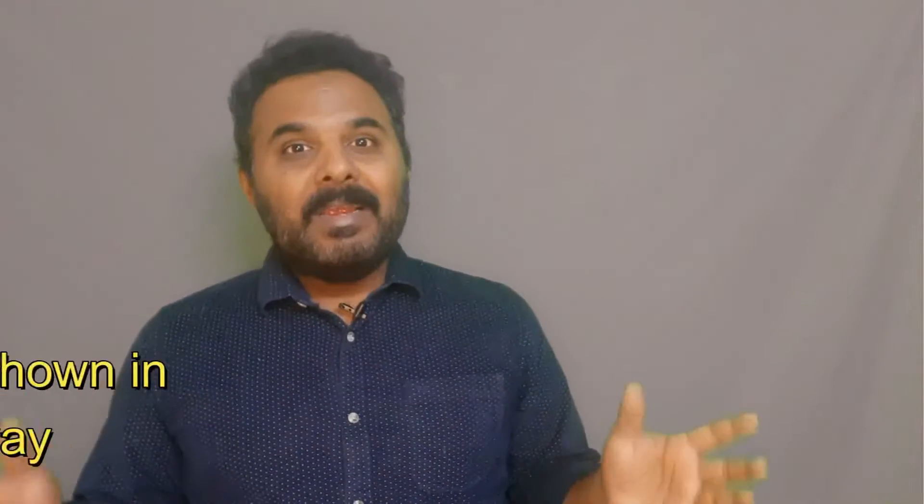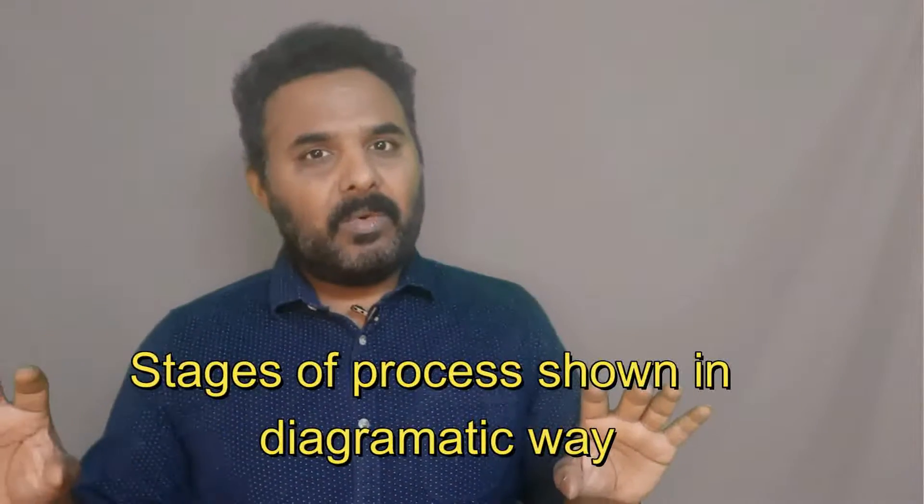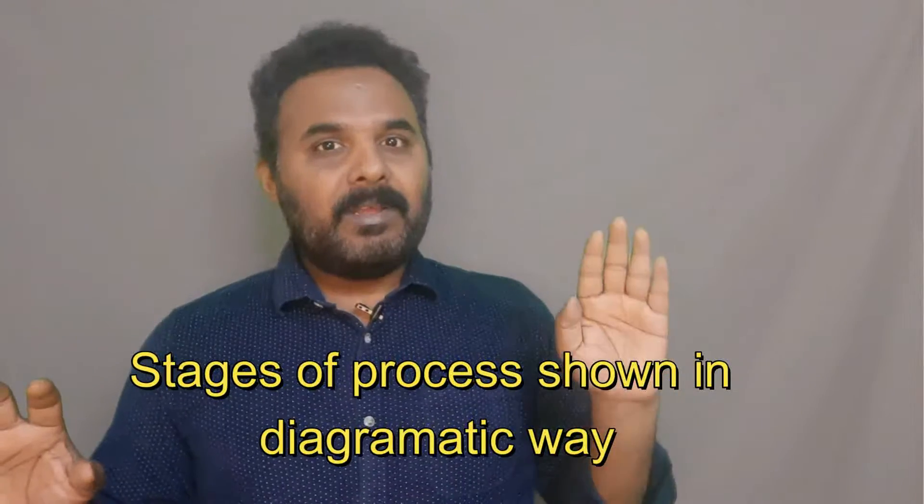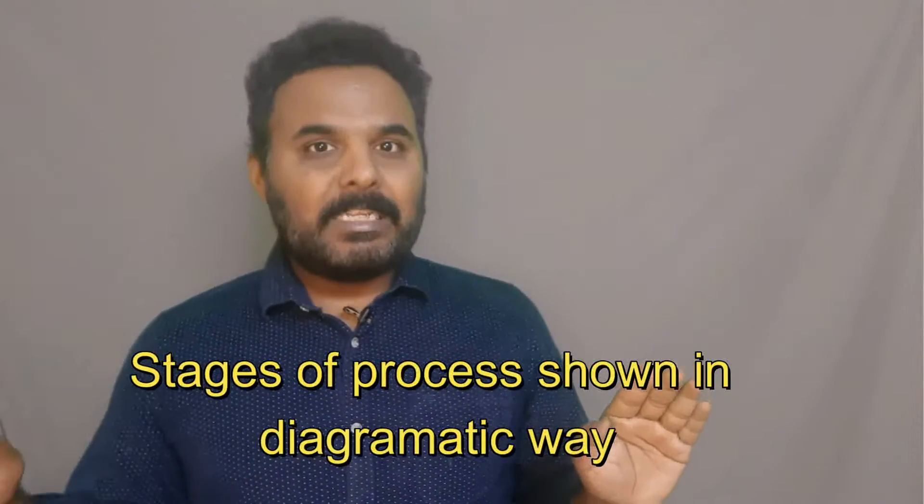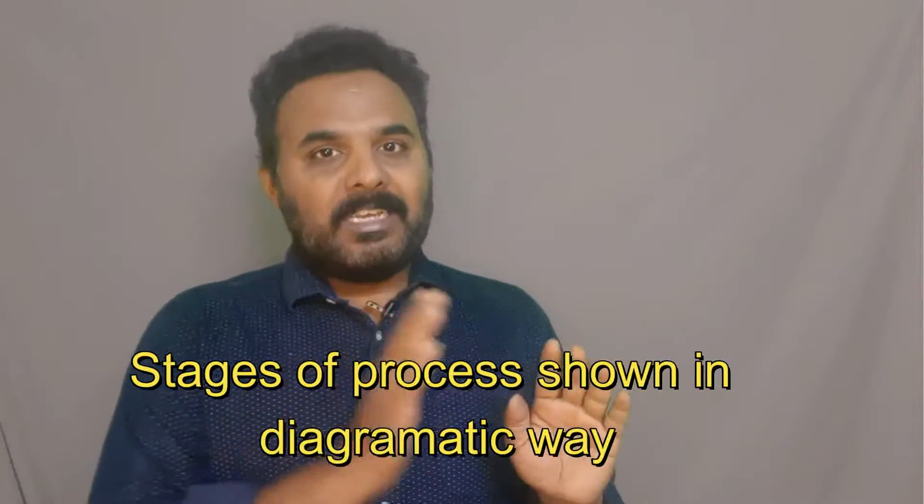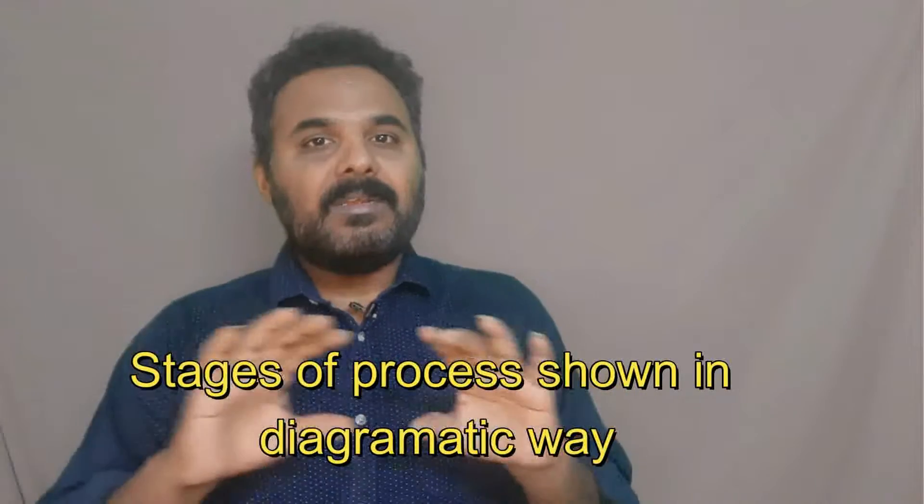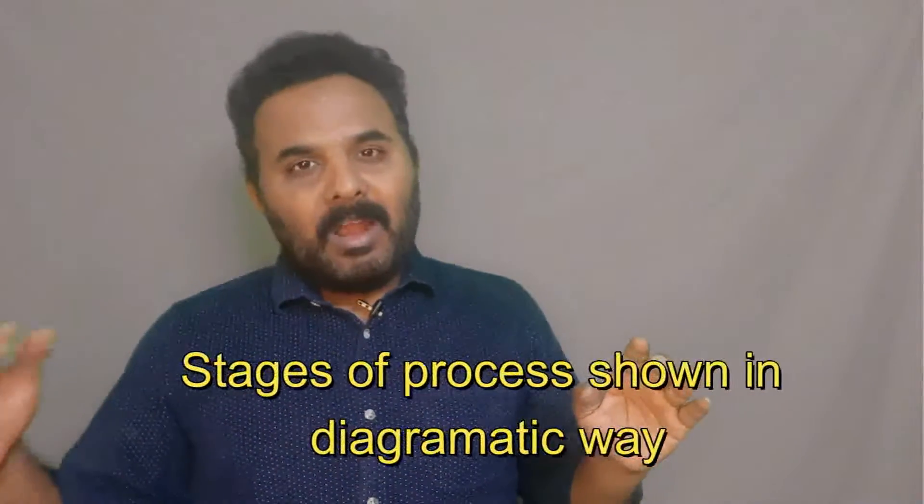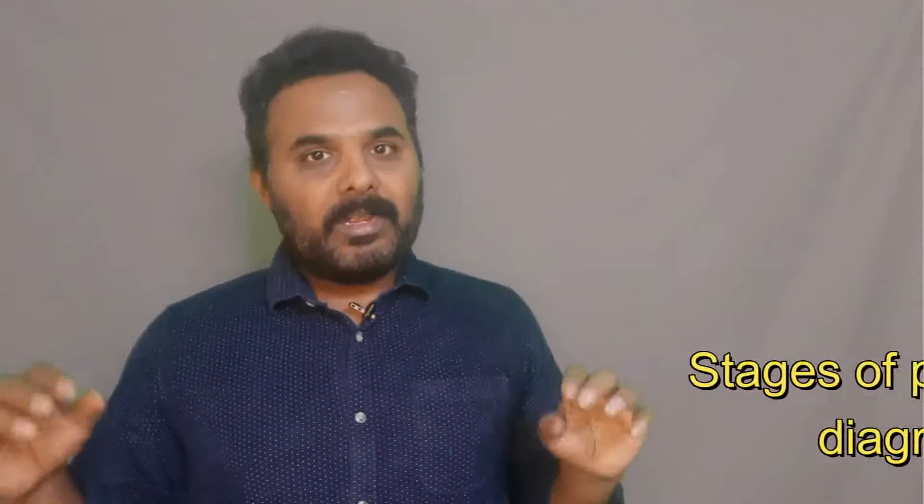What is PFD? PFD is the process flow diagram. It gives a simple diagrammatic view of processes from raw material received to dispatch. The stage-wise processes are explained in the diagrammatic way along with the inputs and output information very systematically.